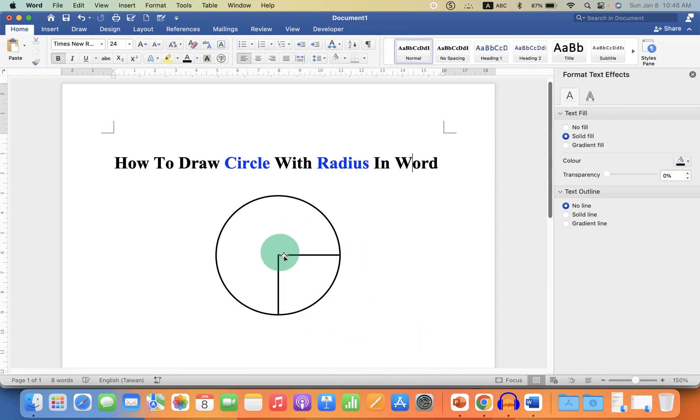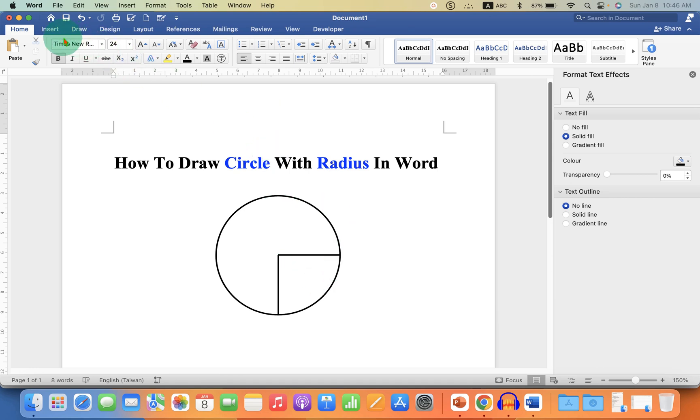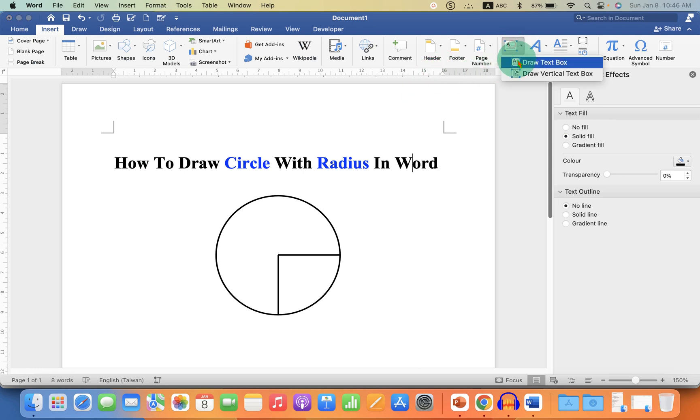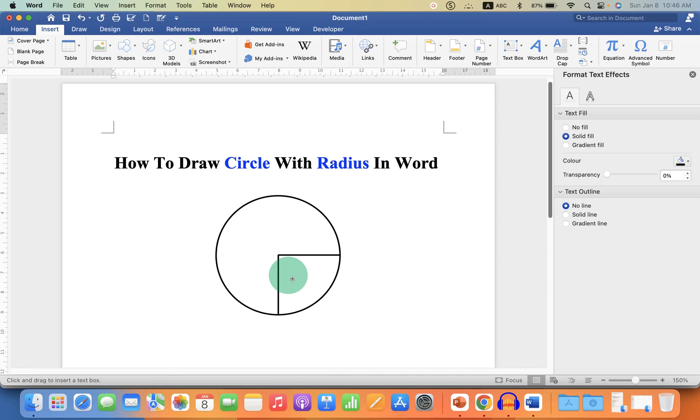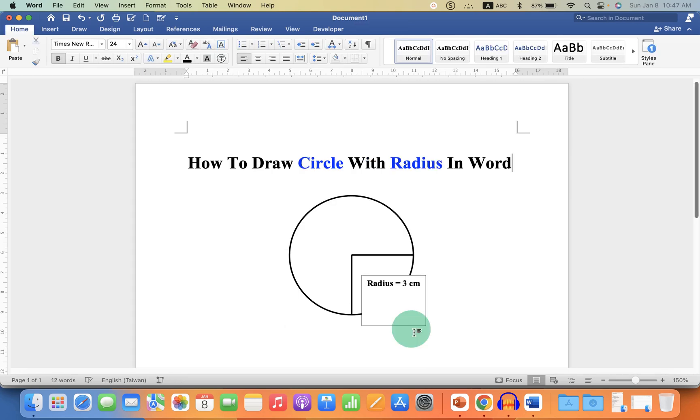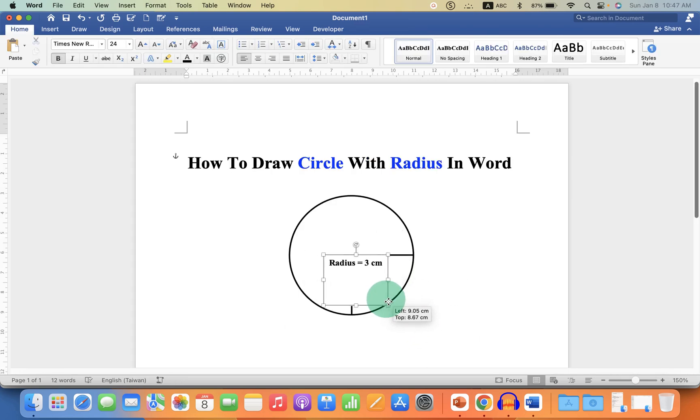Now to write something, for example radius equal to three centimeter, you need to go to the Insert tab and click on the Text Box, click on Draw Text Box and click on the portion where you want to write. So I will write here radius equal to three centimeter.